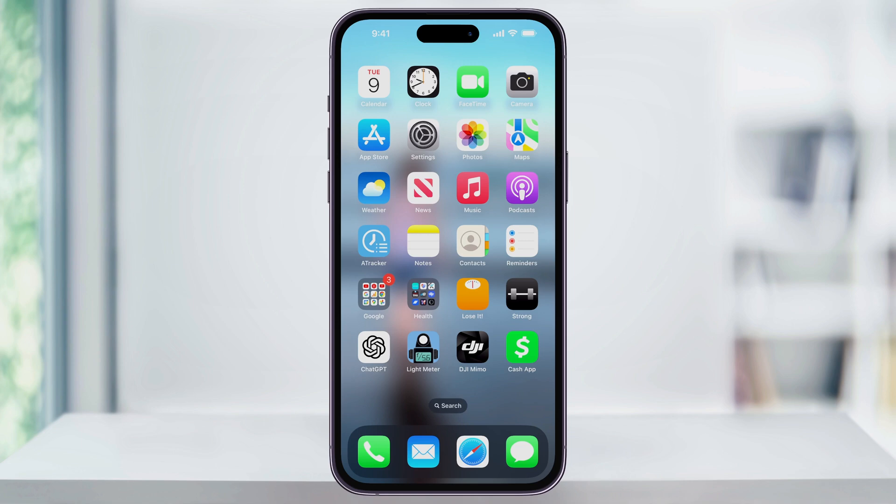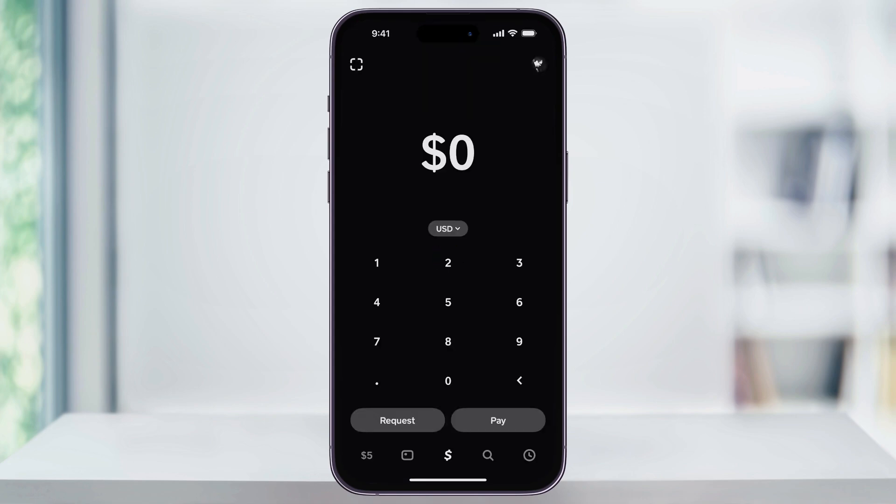To get started, first find and open Cash App. Once you're inside, tap the money symbol on the bottom center menu to get to the pay screen. Once you're here, on the top left of this screen, you'll see the camera icon that looks like a square.